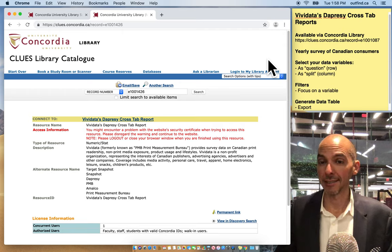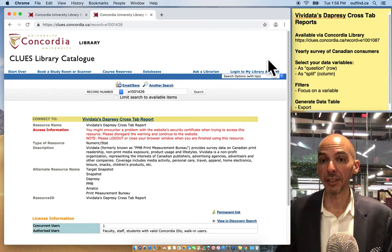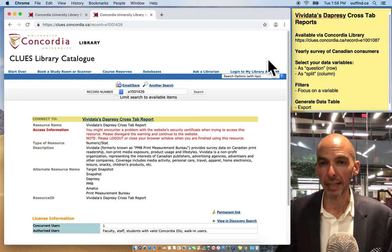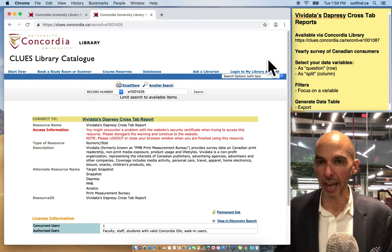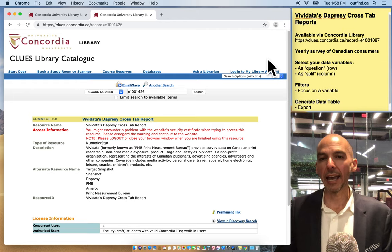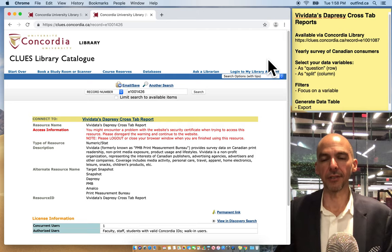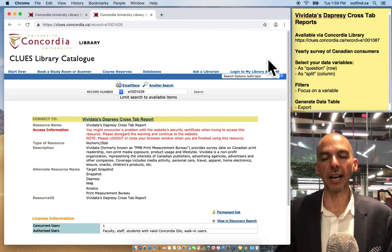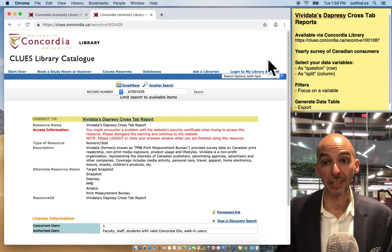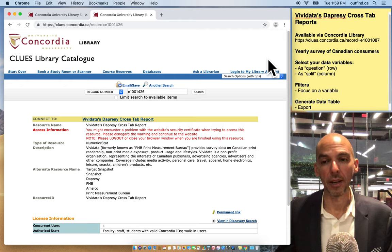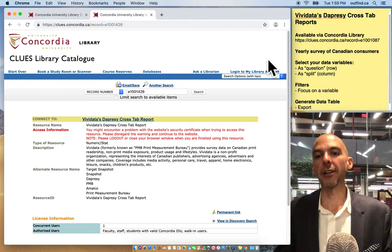Are you looking for a system that gives you data about Canadian consumers, their demographic makeup, their shopping habits, and other types of psychographics? I have just the system for you. It's called ViviData's Dapracy Crosstab Reports System, and I want to show you how to use it.